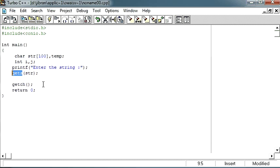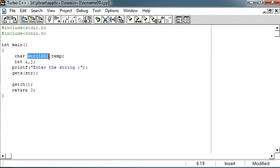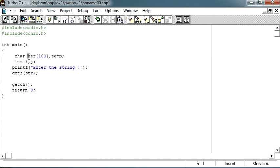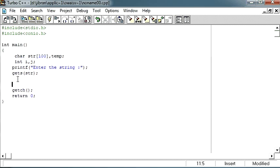So that whenever the user enters a value and hits enter, we will store that value in our array. That array name is str which we have declared over here. So whenever the user enters a string and hits enter, we will store that string in our str array. Now, once we have that string with us, we can start working with that.